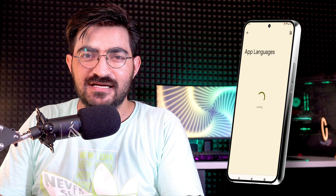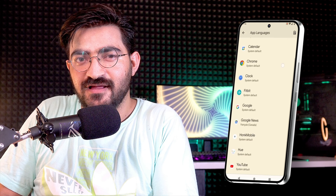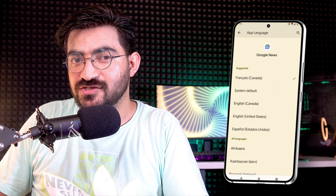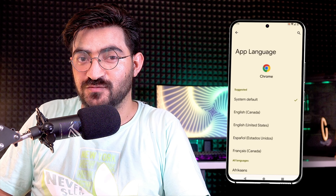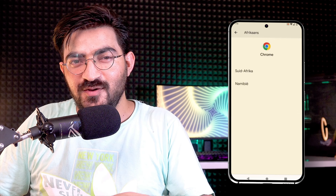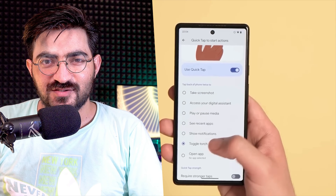The next change added to Android 13 is the ability to use a different language in a specific application while your phone runs in another language. You can change the language of any app directly from Settings without opening that application. For example, your phone language is English but you can change a specific app's language directly from Settings to French or any language you want.